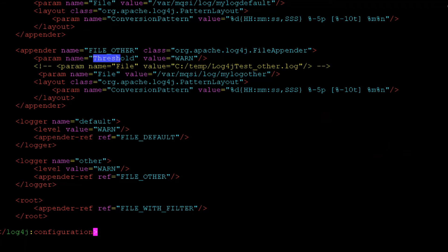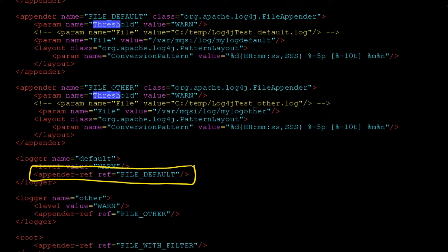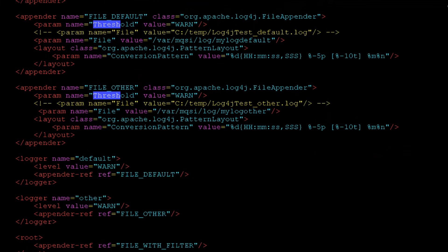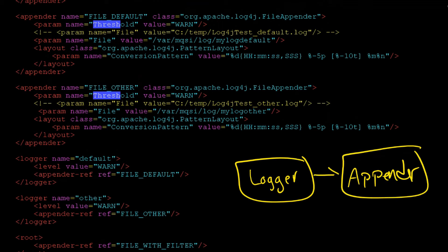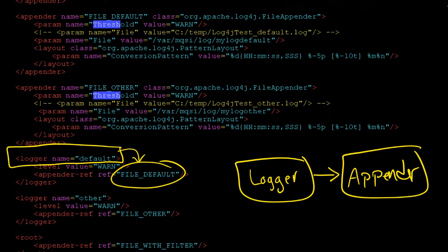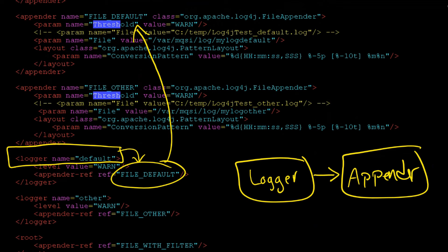You were saying the logger is default. Now, the logger itself is going to point to an appender. And here's the appender. We had already drawn that - we had said logger pointing to the appender. And it's exactly what you're seeing here. Here's the logger and it's pointing to that appender. That appender is right here.